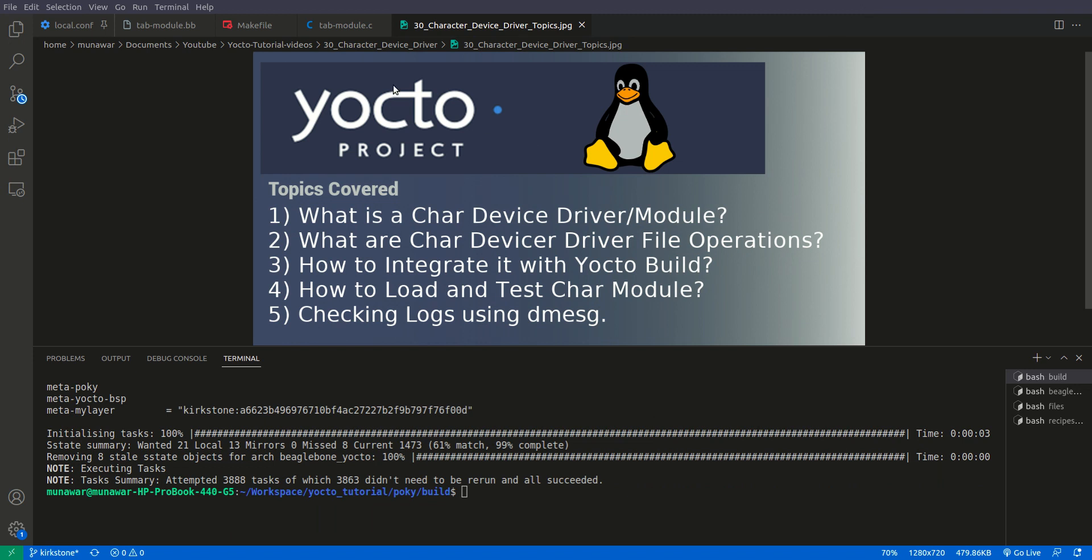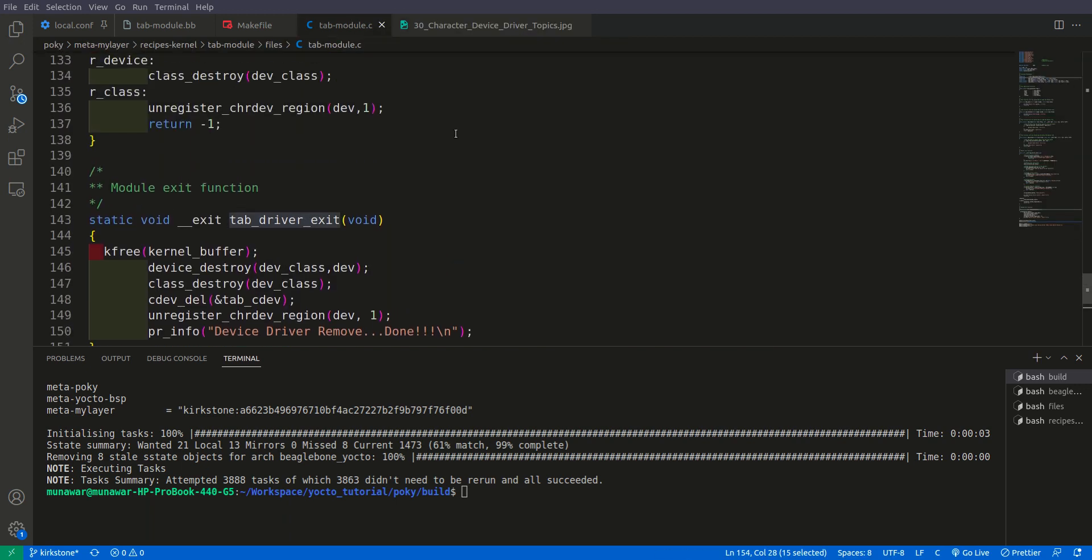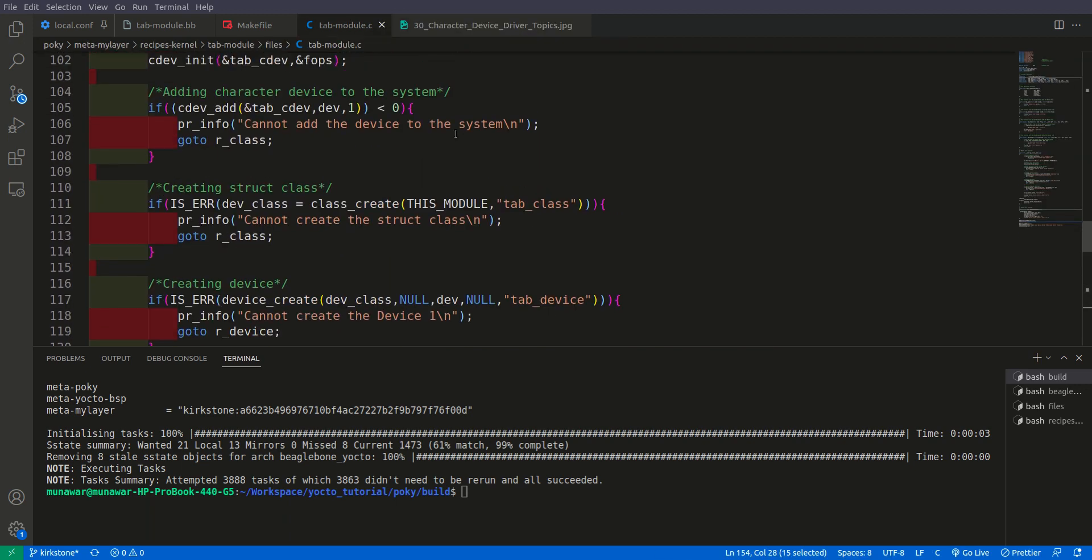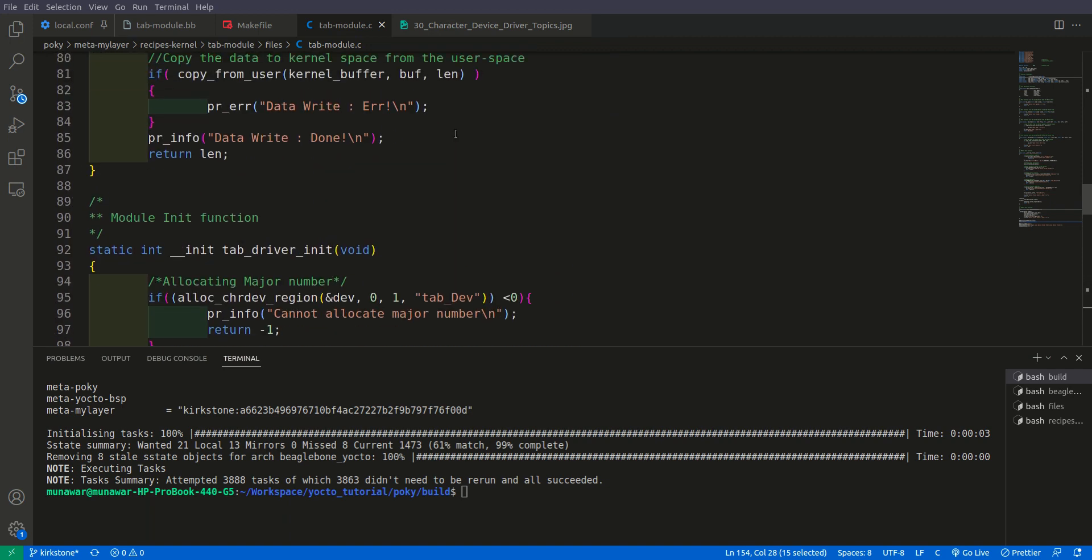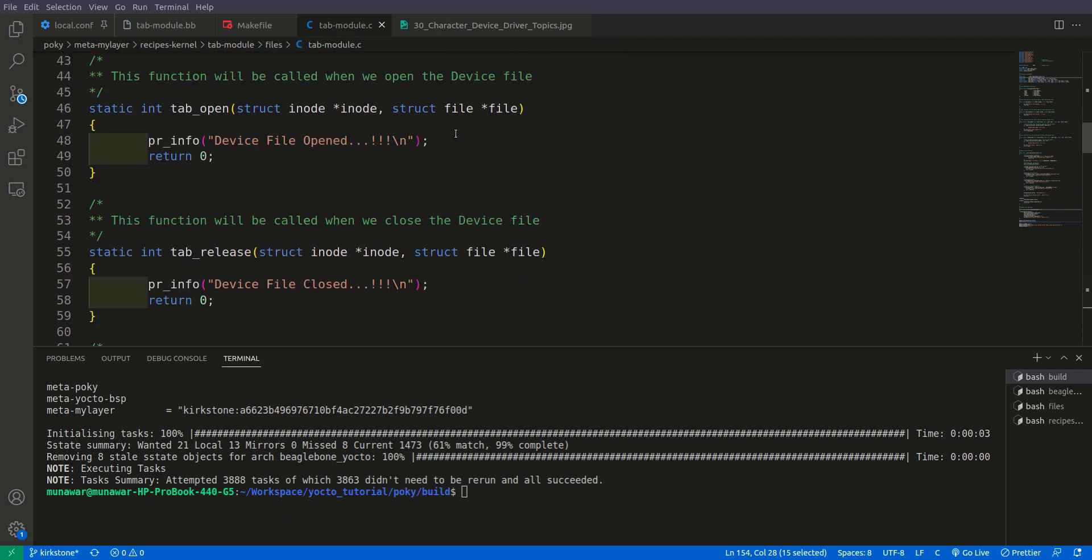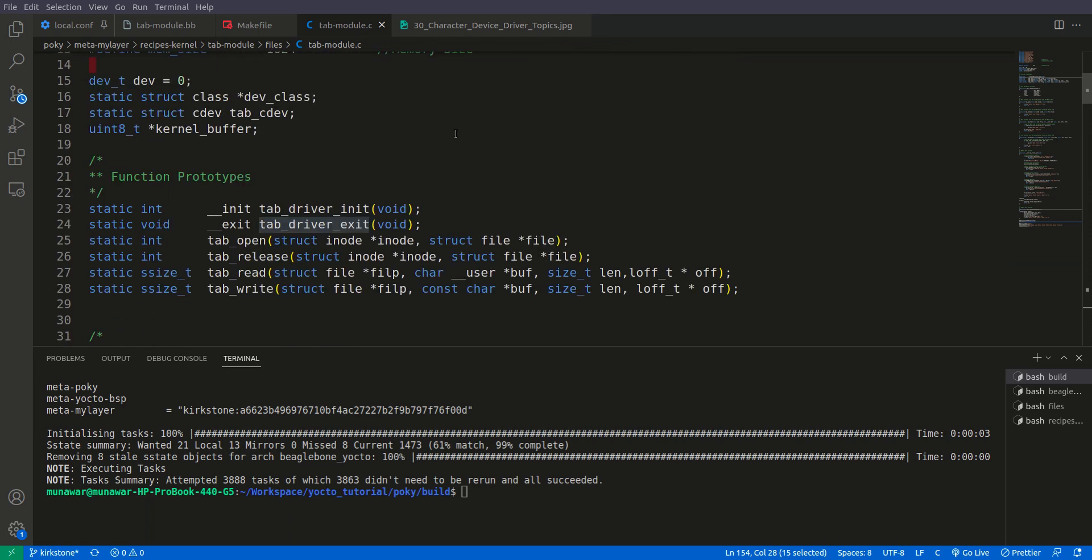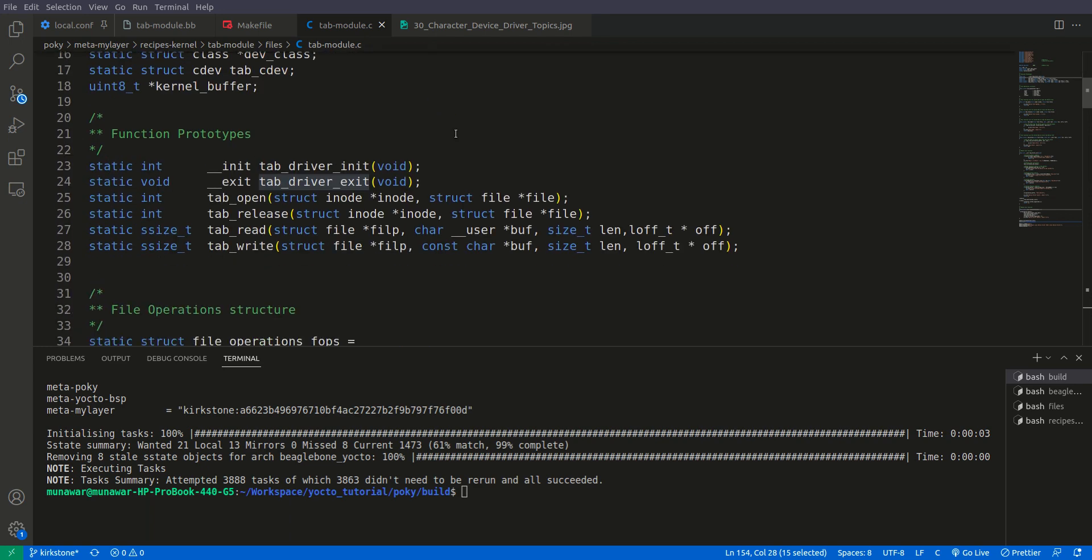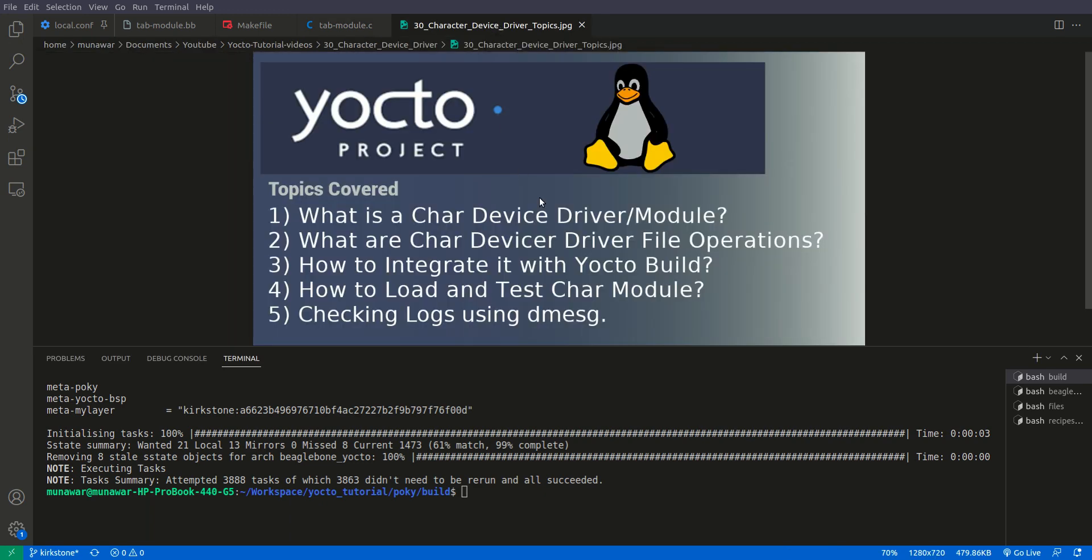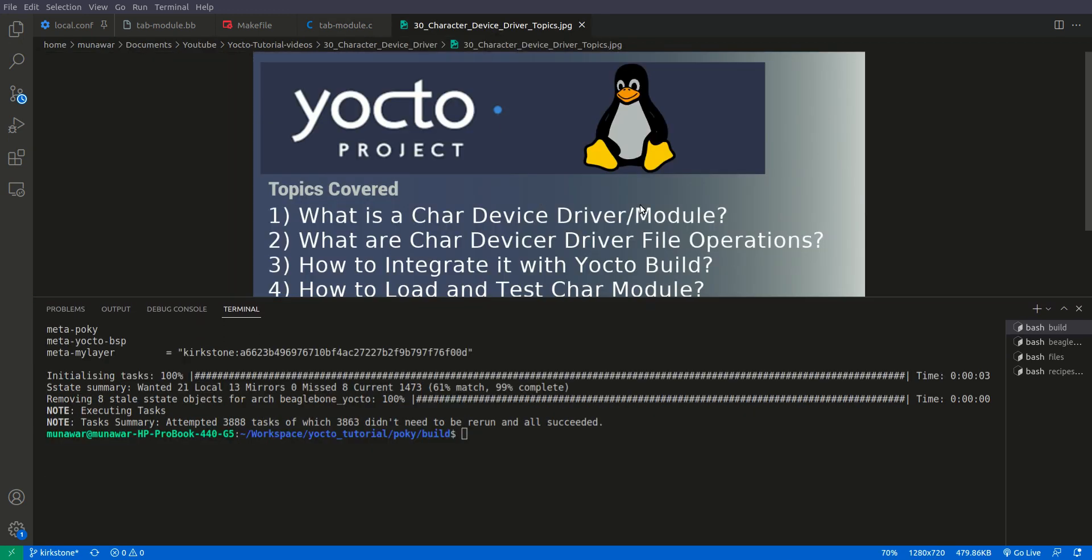So the device image has been built. One more thing that I would like to say is that this is not the tutorial how to write a character device driver. That's why I didn't go into detail. You can refer to other tutorials, you can refer to other websites. It explains how this works. So now let me connect to BeagleBoneBlack.